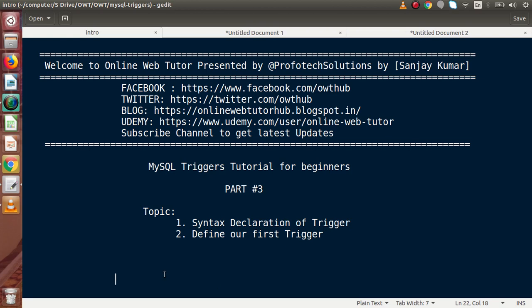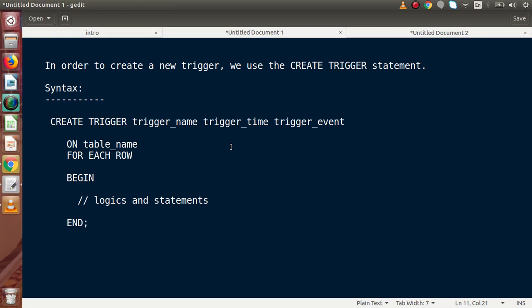Let's start understanding the syntax declaration of any trigger inside PHPMyAdmin. In order to create a new trigger, we use the CREATE TRIGGER statement. We are going to use called CREATE TRIGGER.